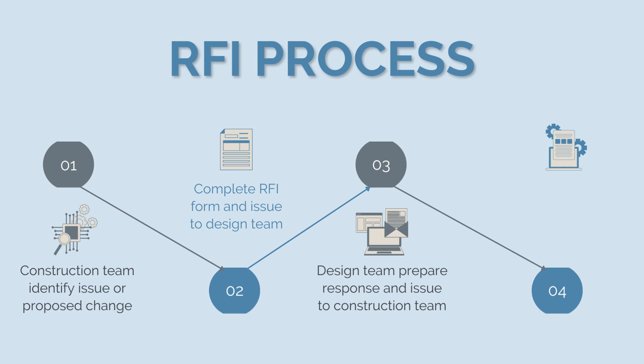There may be some back and forth in this stage depending on whether or not the construction team is happy with the response. In some instances, they may not believe the response is correct or it is still missing information.